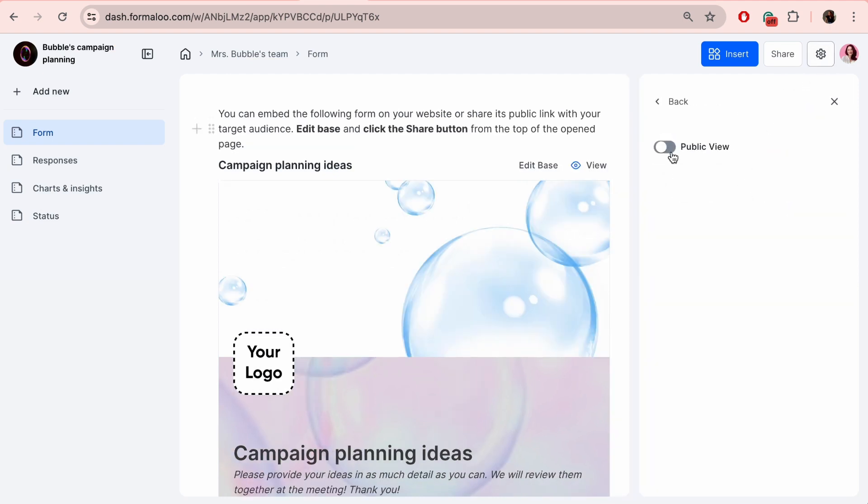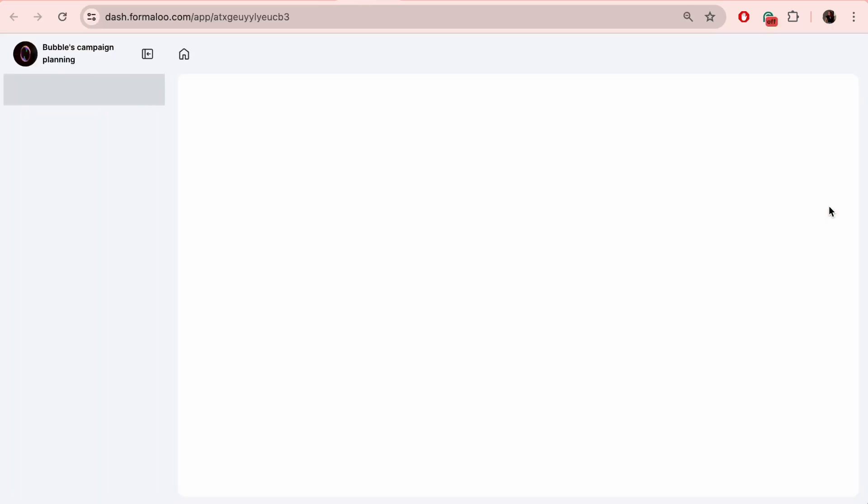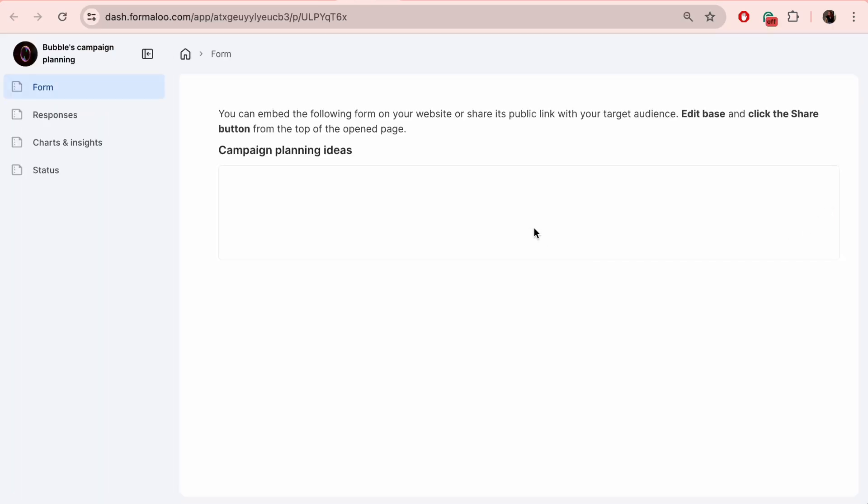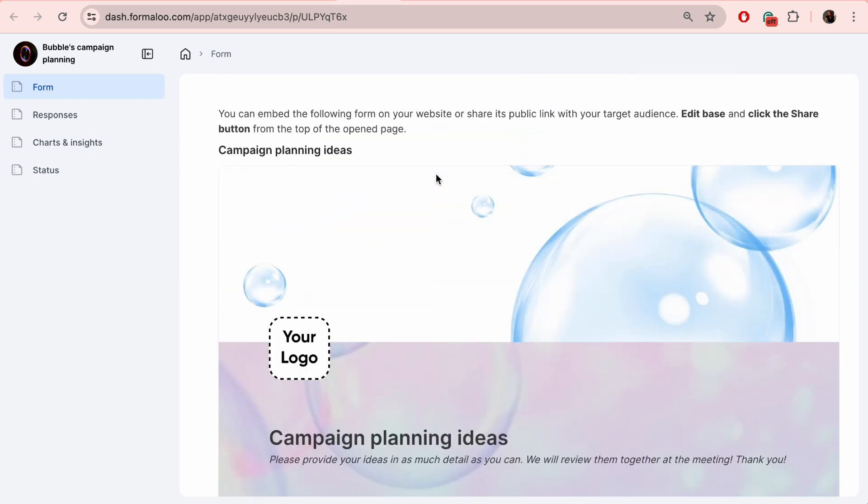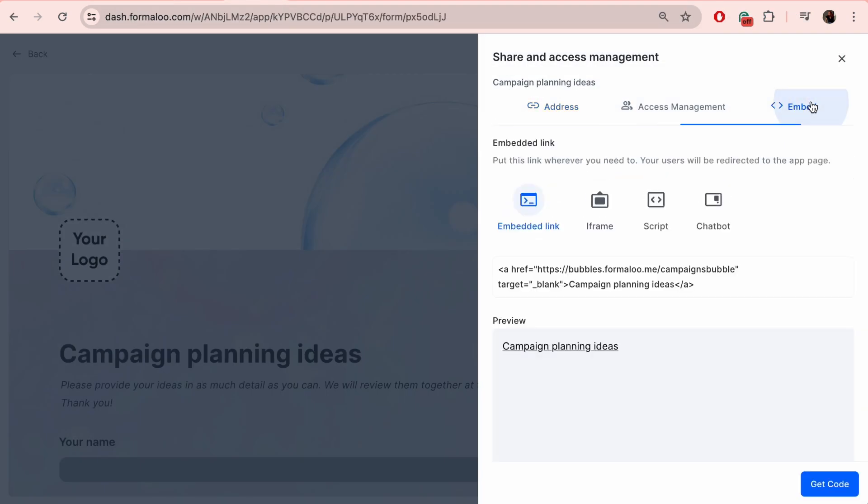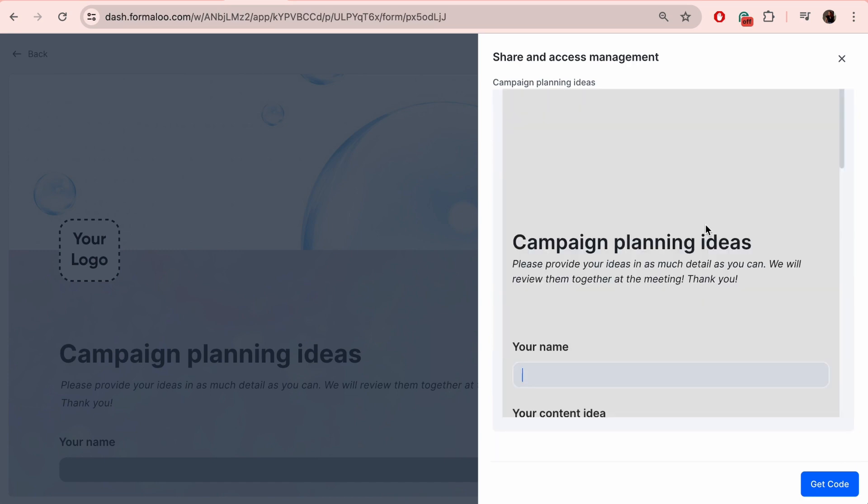If you want your dashboard to be available for anyone, go to public view and enable that too. It will generate a public address to the dashboard that you can share with anyone. For the form, you have different embed options like iframe, script, and even a chatbot.